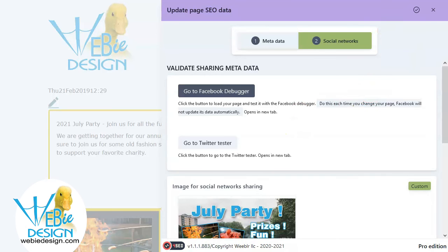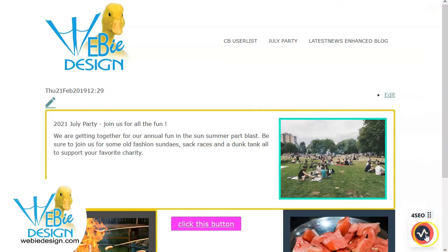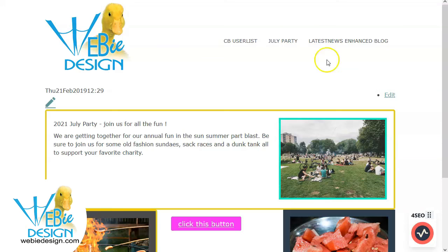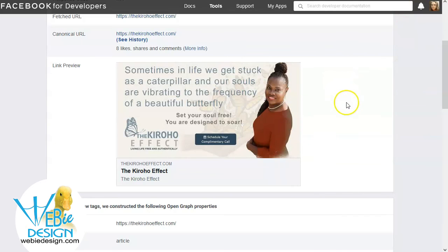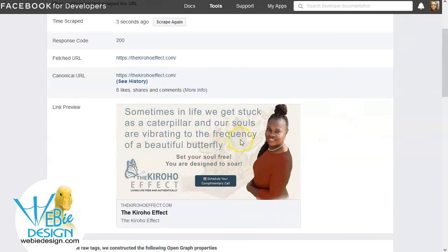I also want to mention that with this For SEO extension you are able to have a consistent image through the entire site. So let's say you have a site and you really don't want a different image for every page. Here's a site I just recently completed and I have it set up so that every page on the site has this little card that gives the direct message we'd like the user to see whenever a page from this site is shared.